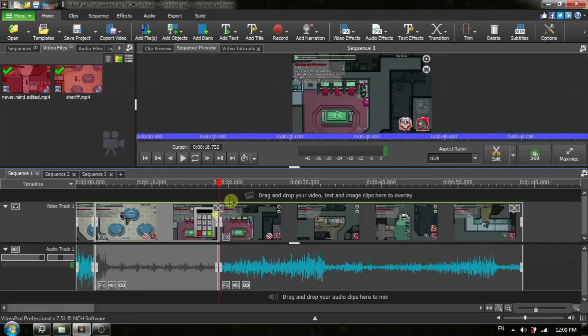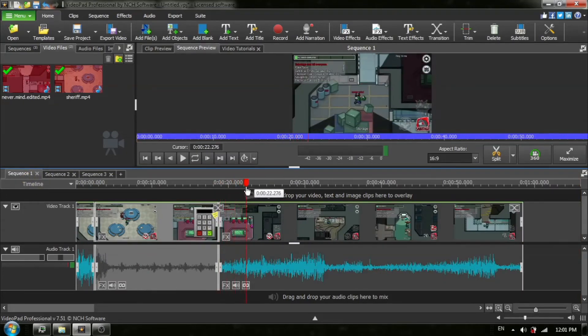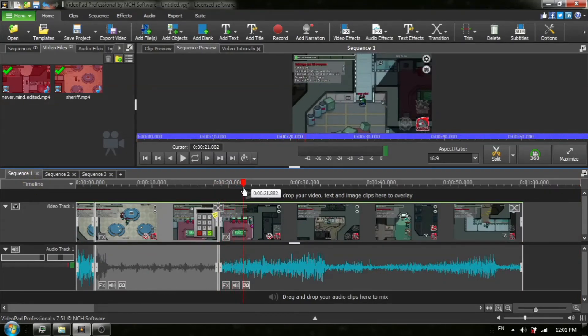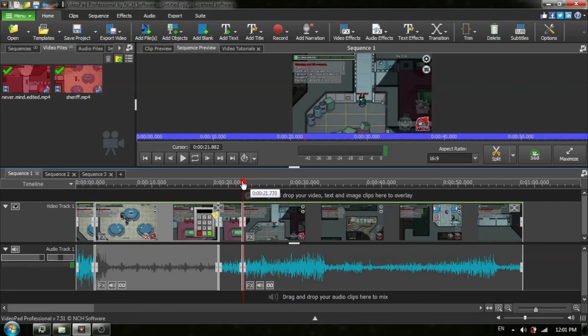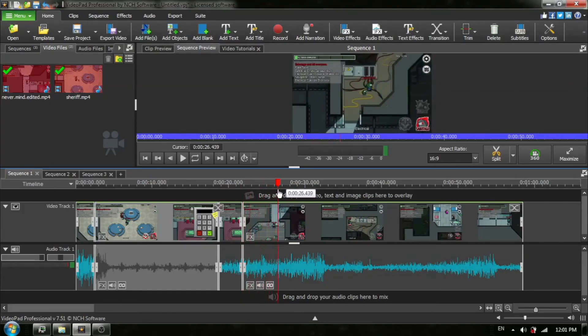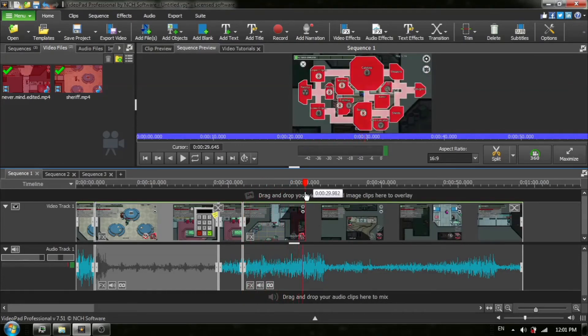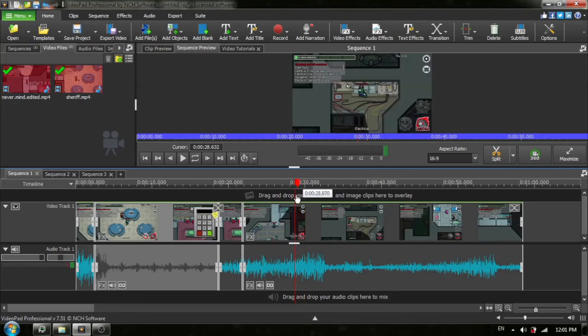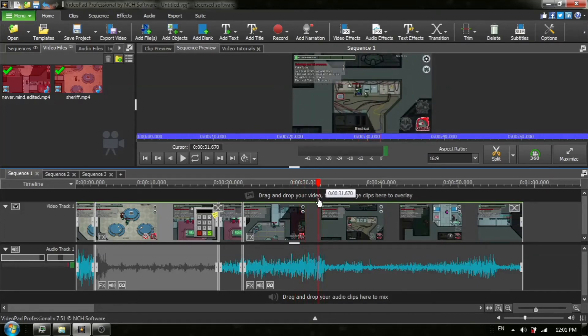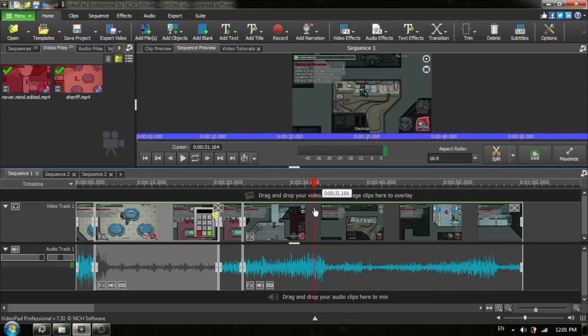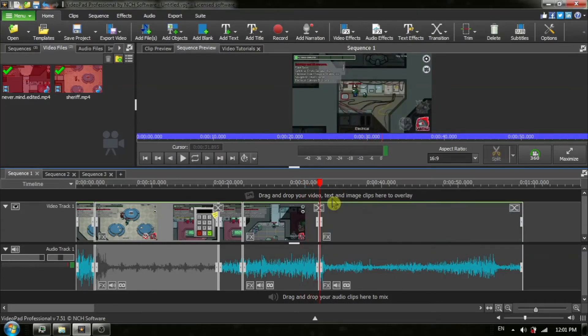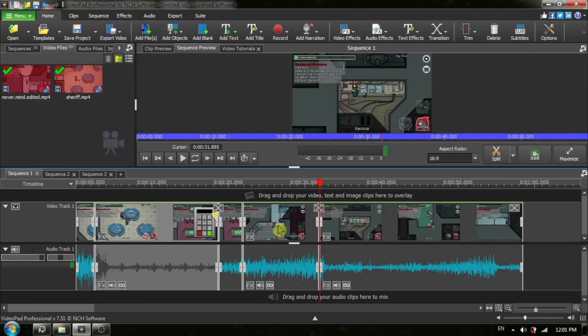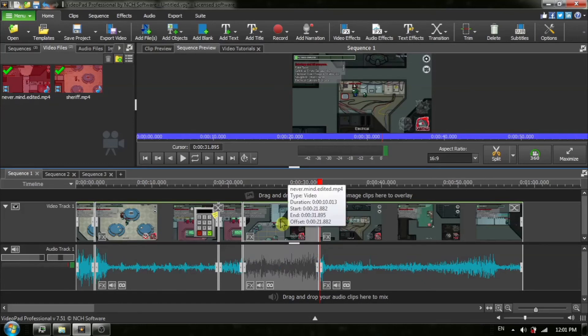And I'm going to do this again to further demonstrate it. Once again, I'm going to move my red timeline cursor to where I want this little segment to begin. Click on split all tracks, move where I want this segment to end, split all tracks. Let's choose it right about there. Click one time in the middle to activate it. There we go.